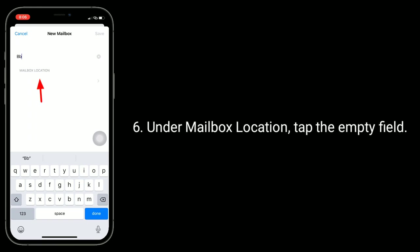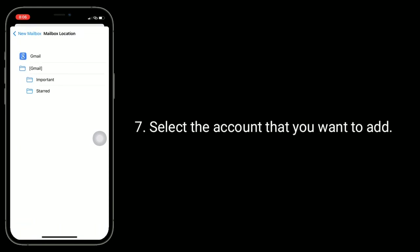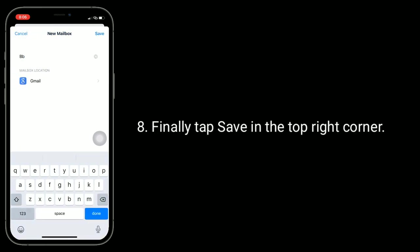Under Mailbox Location, tap the empty field. Select the account that you want to add. Finally, tap Save in the top right corner.